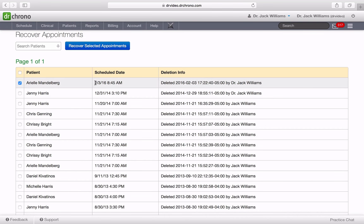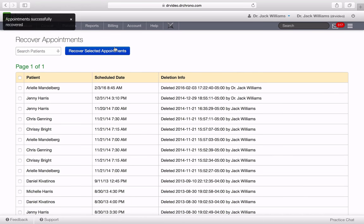So this is the appointment for today that I had deleted. I hit recover appointments and that appointment should be placed back into the schedule where it should be.